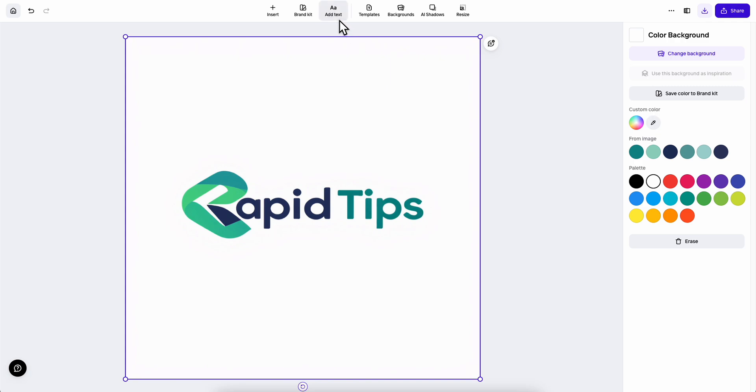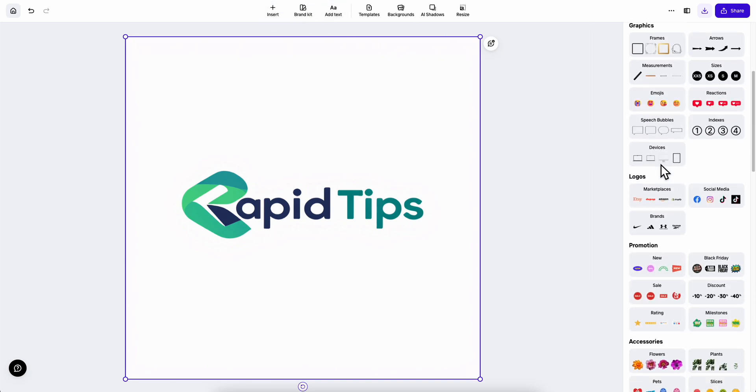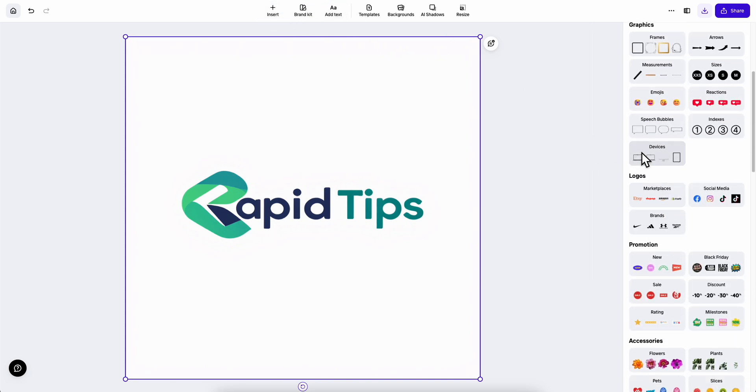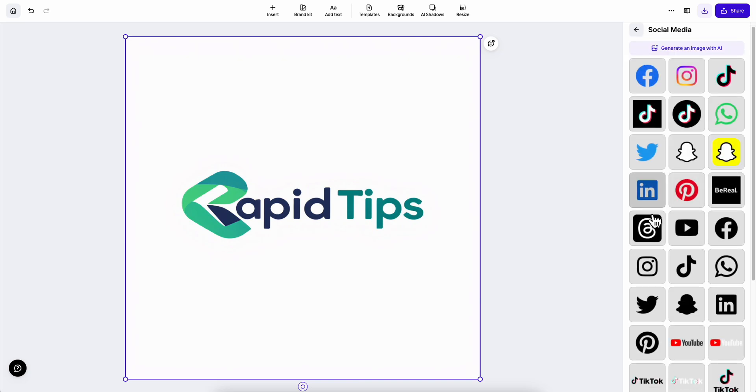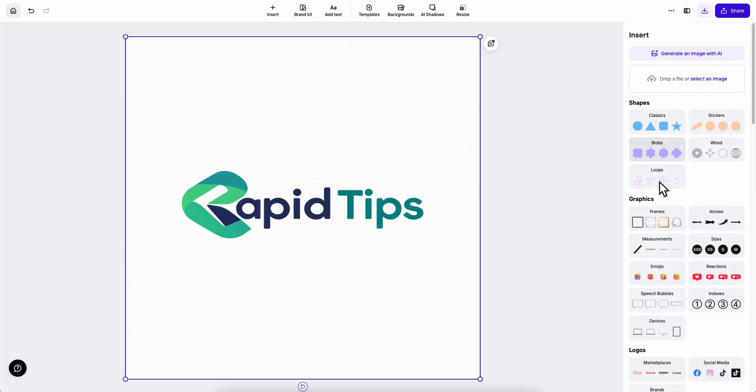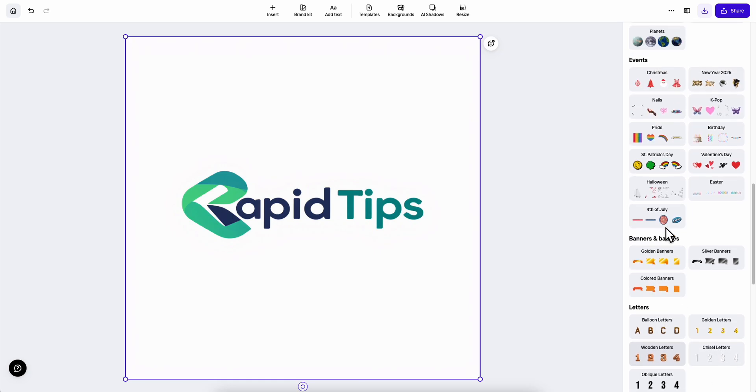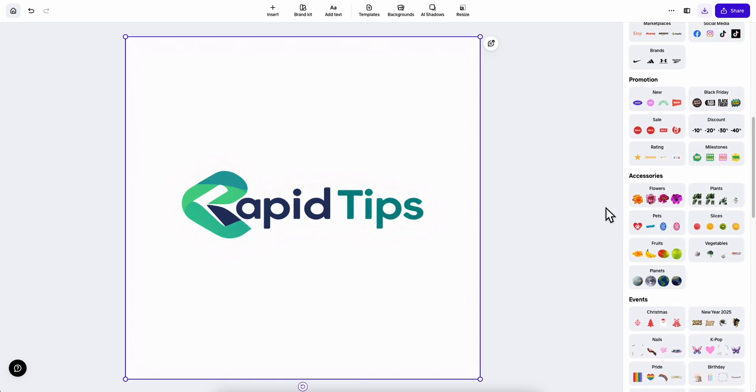We can add text, we can insert shapes, graphics and much more. We also have some logos. As you can see social media logos. And we have these free to use.